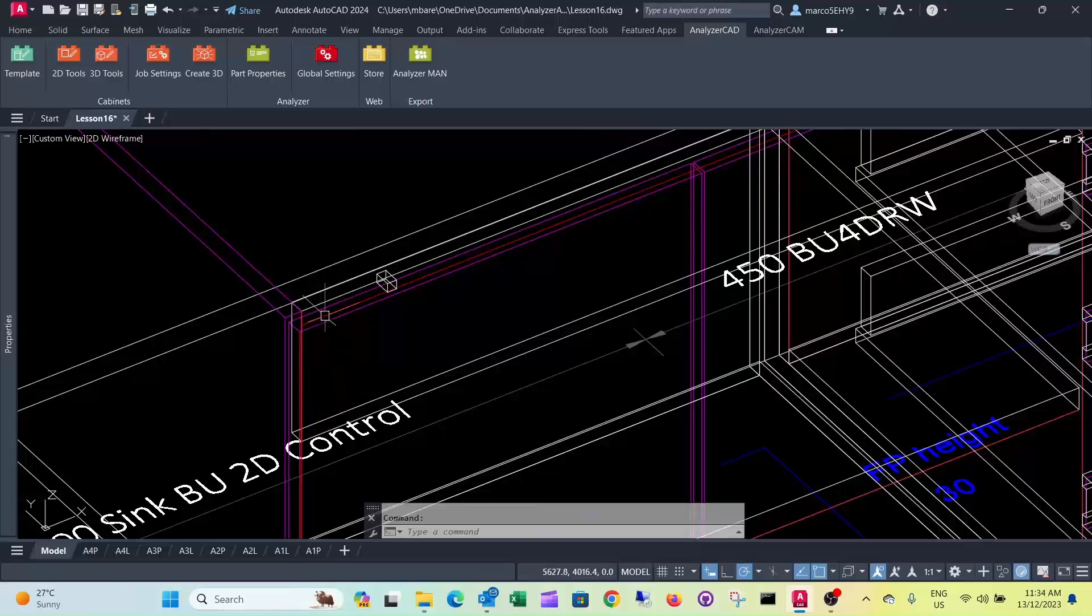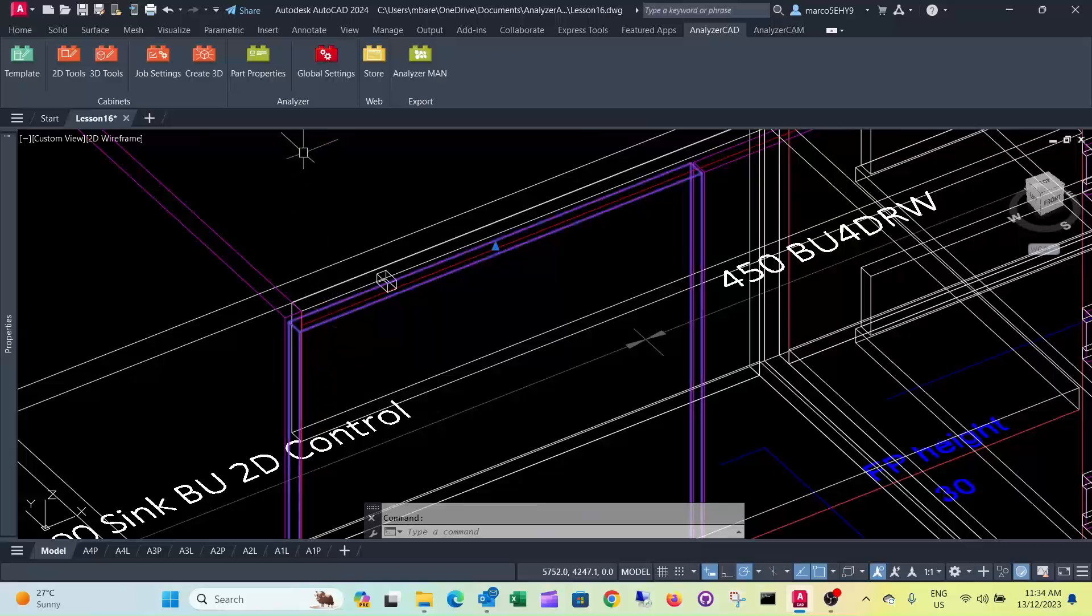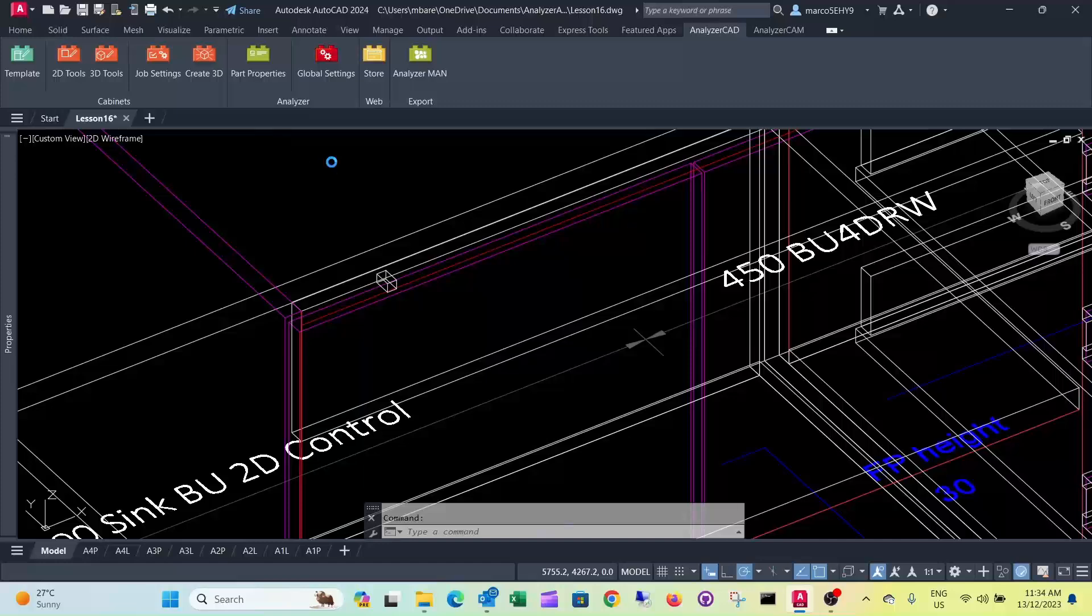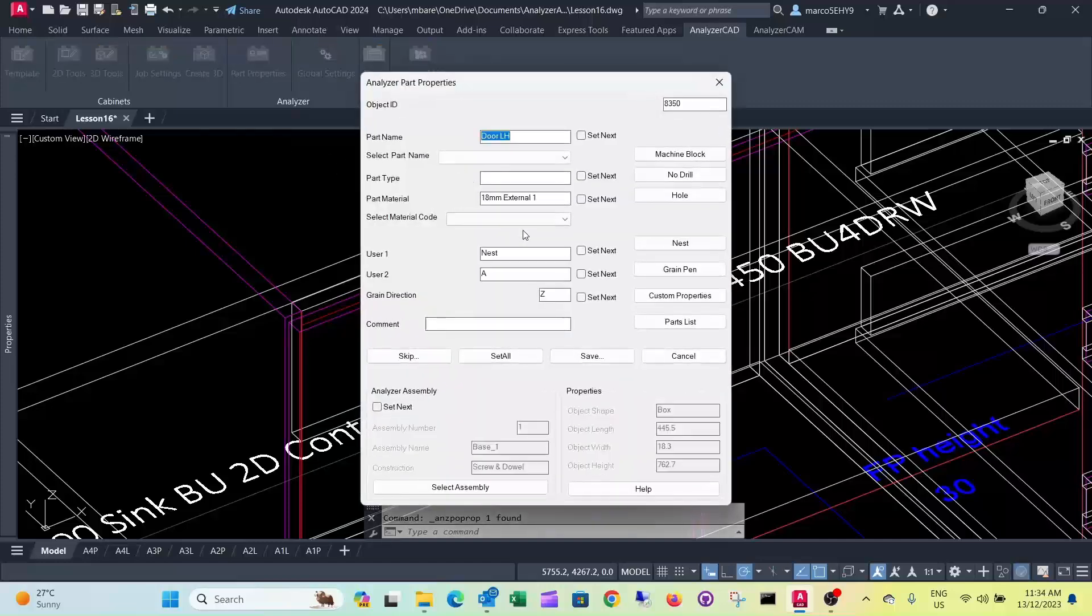So you can see this is the same, the same material in the front here. So we can see here, external.